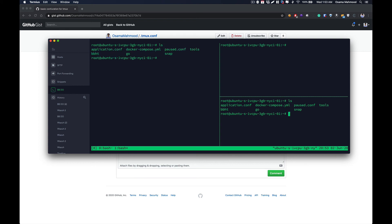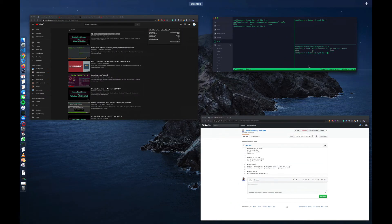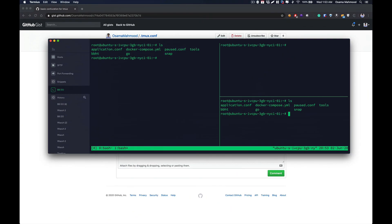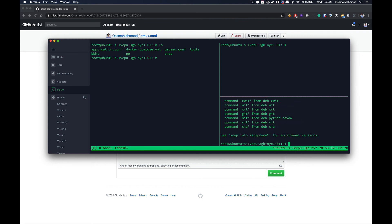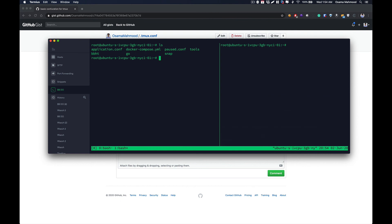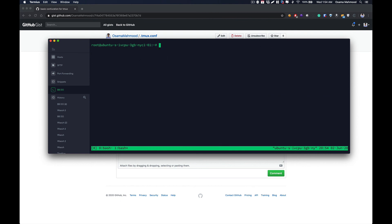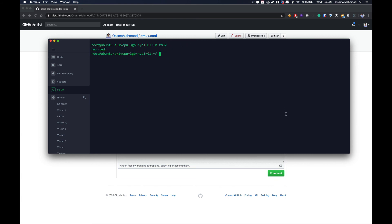That's it for this video. If you have any questions or face any problem setting Tmux up, let us know in the comment section below. Thanks for watching — do subscribe to our channel, like this video, and hit the bell icon to stay up to date with the latest videos. Thanks for watching.